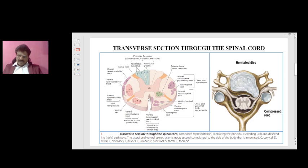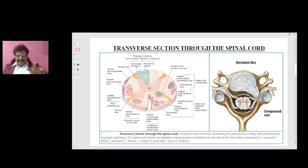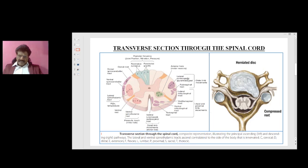Regarding motor pathways, the anterior horn cells are present in the gray matter. The most important motor tract is the lateral corticospinal tract, or pyramidal tract, primarily responsible for distal limb movements. In hemiplegia, distal limb movements are affected more than proximal, because the lateral corticospinal tract is primarily responsible for distal movements. For axial and proximal limb movements, we have the vestibulospinal tract, ventral reticulospinal tract, and tectospinal tract.